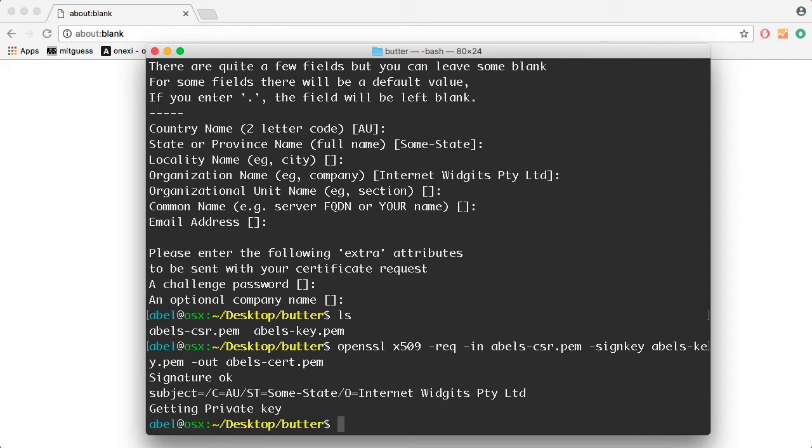As you can see there, we have created a certificate with some dummy information, just whatever the defaults were that we selected when we created the certificate request.